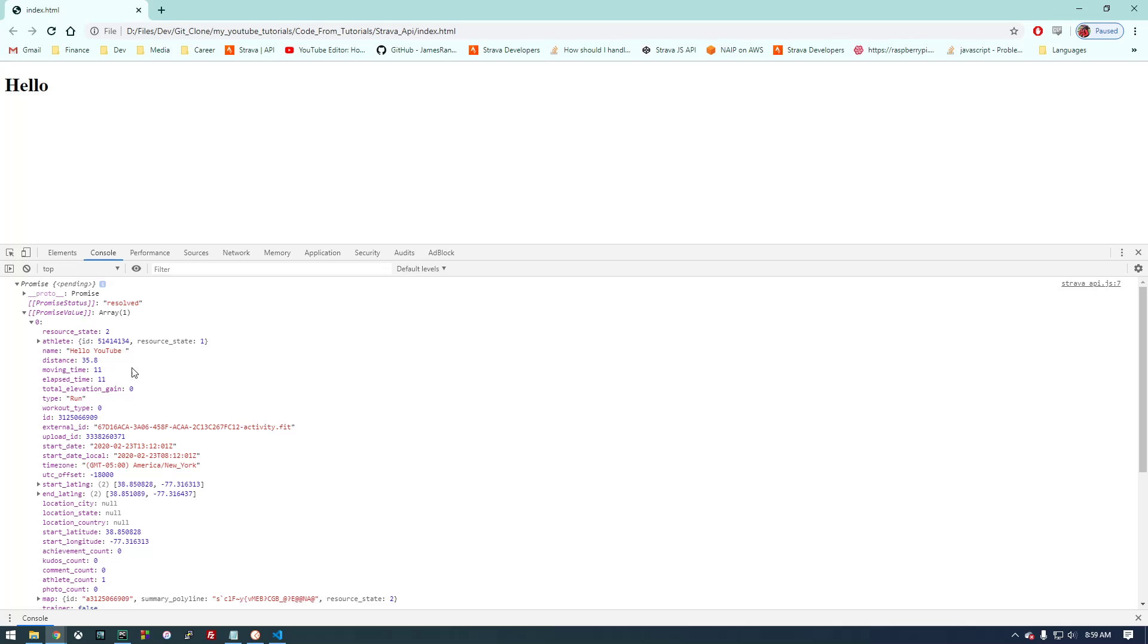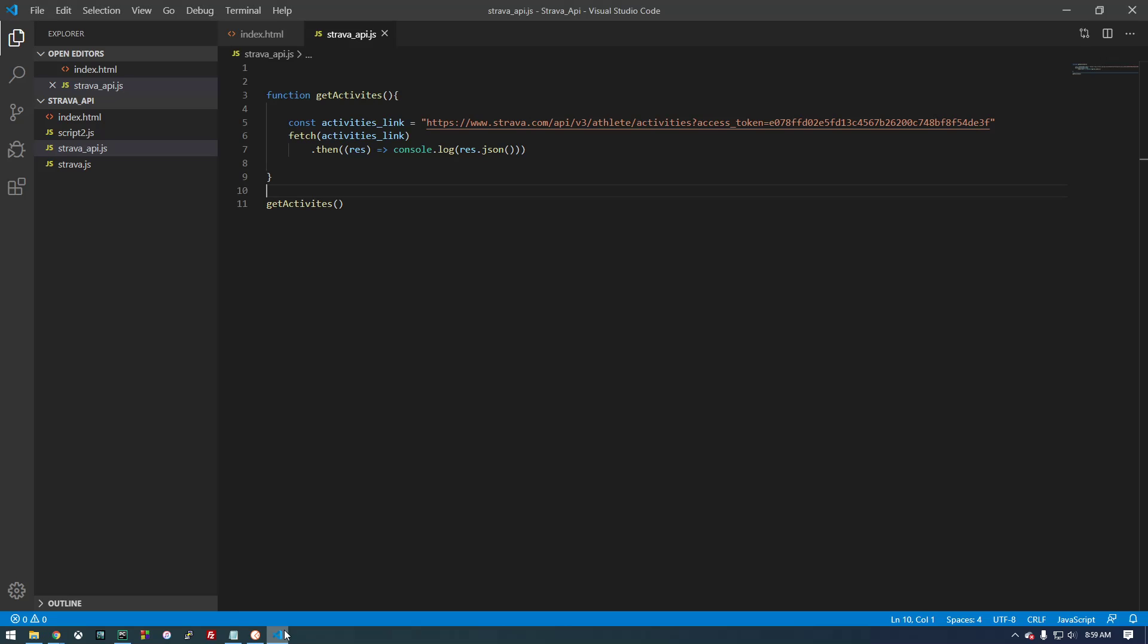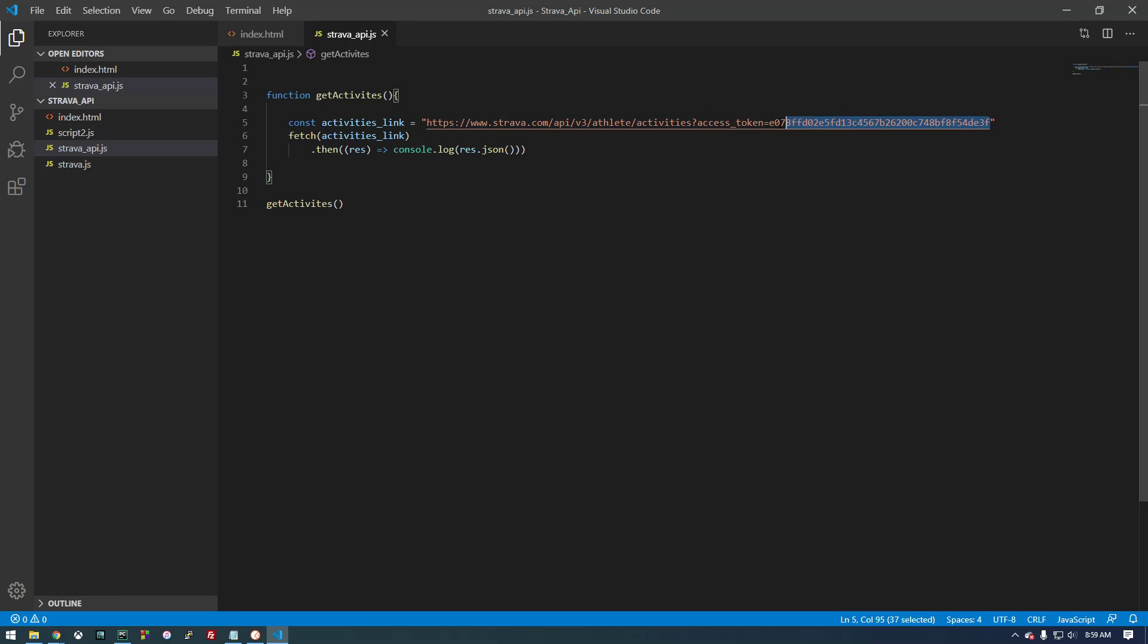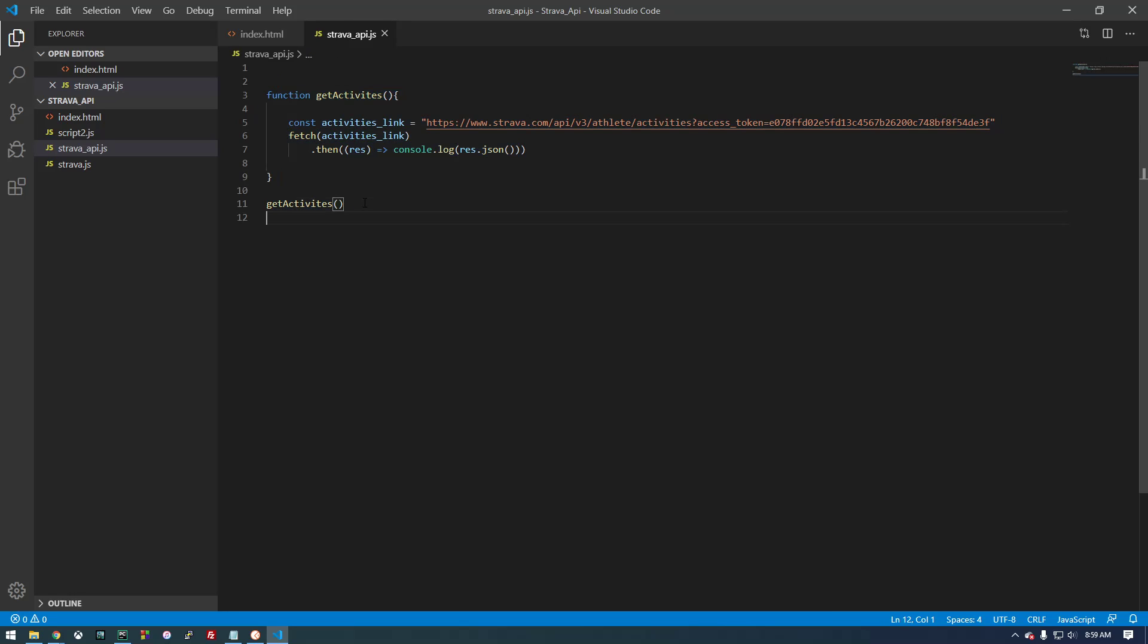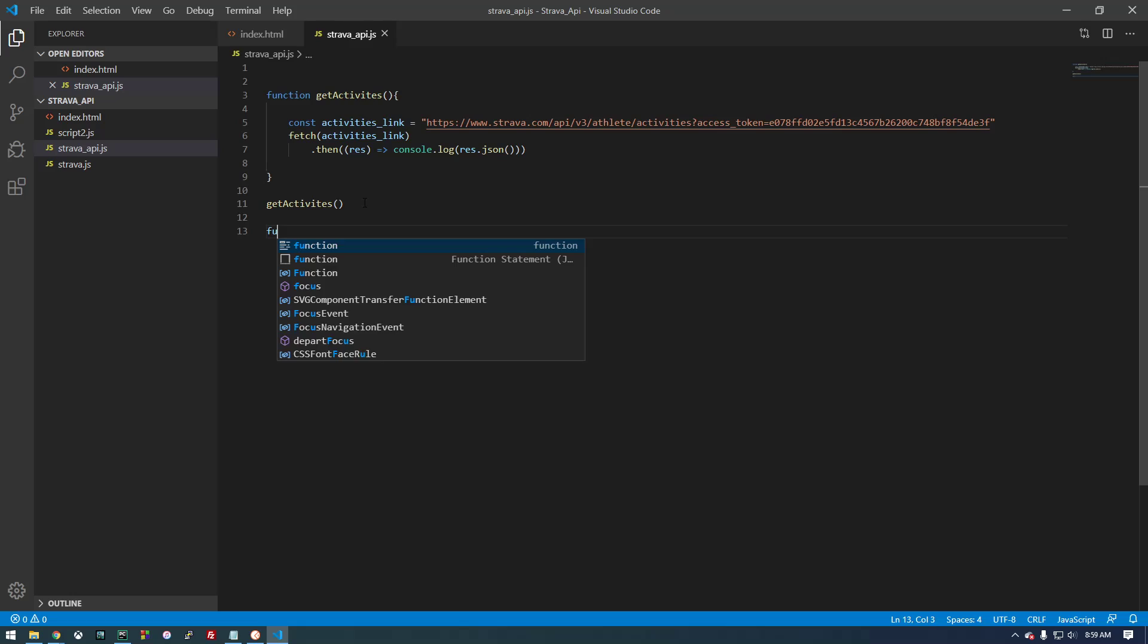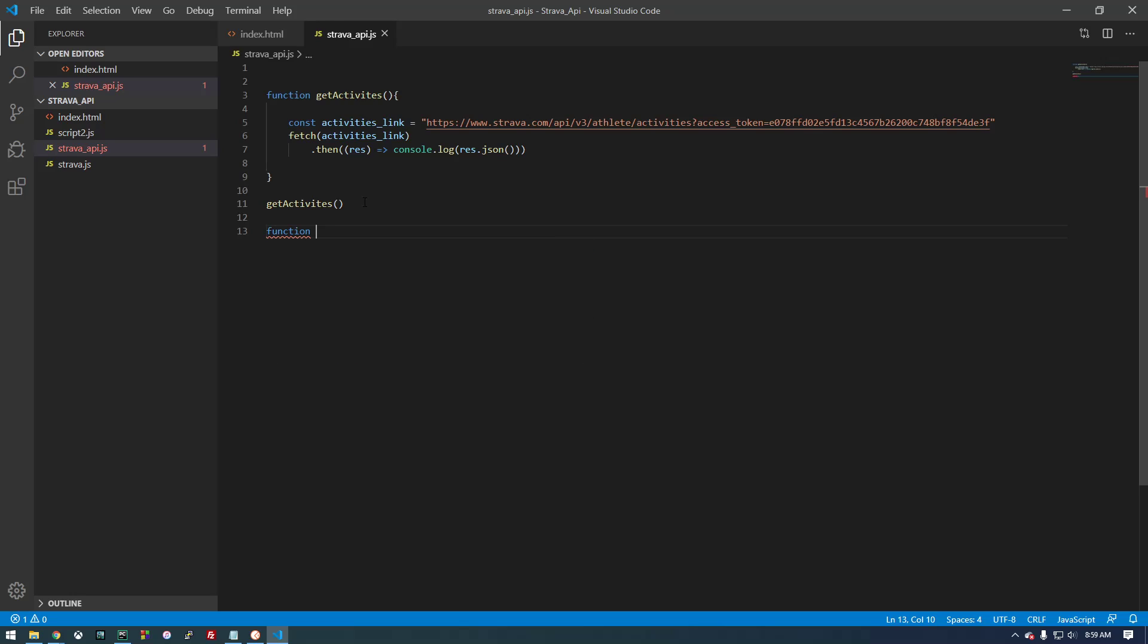So once we have this in JavaScript, we can do a lot of things. We can display it in here if we want, but for now, this is the basics of what we need to get it running. So it's not too bad, it's pretty clean looking. The only problem is this access token is going to expire. So we need to make another function that gets run before this to basically authorize and make sure we're using a valid access token.